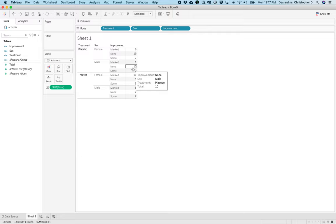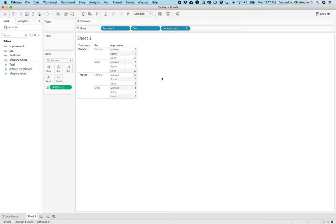Drag the sum row to be above the none row so that the improvement variable is ordered properly.